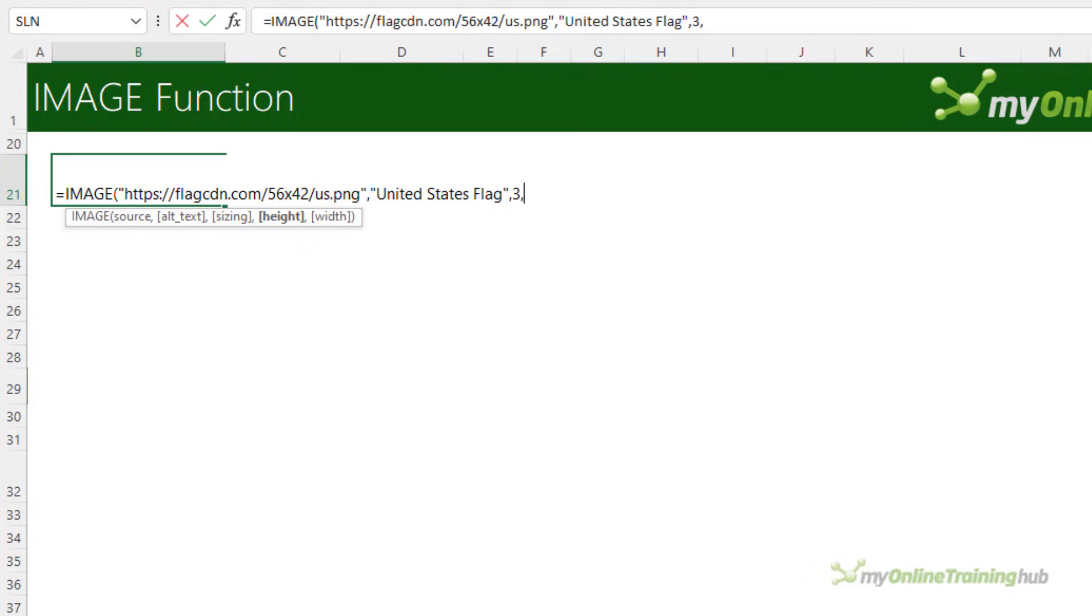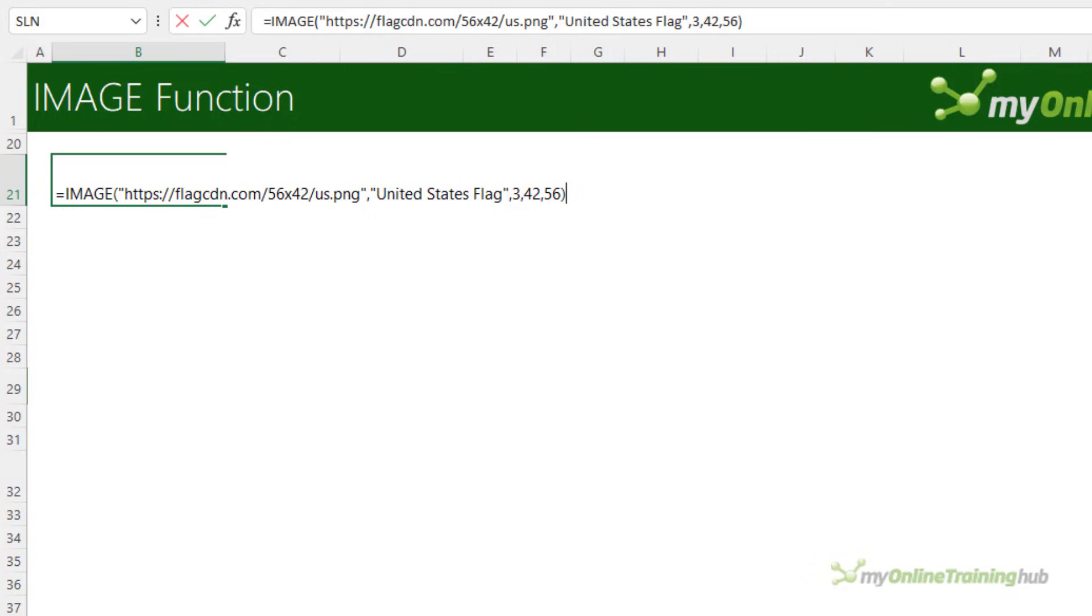With custom size we can then specify the height and width. Now I happen to know that it's 42 pixels high and 56 wide. Now there has already been some feedback from MVPs to Microsoft to request that the order of the height and width arguments are switched around in line with current conventions. So you may see this change.